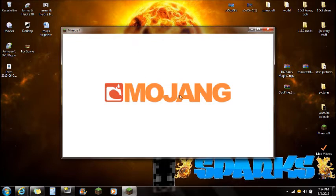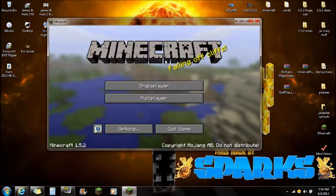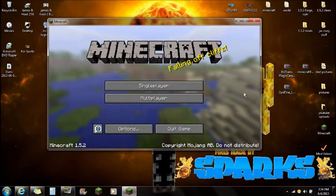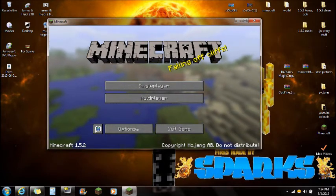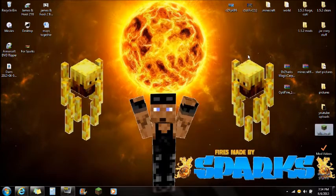Once that's done loading, make sure you guys close Minecraft as soon as the Mojang screen gets out of the way. Make sure Minecraft is always closed when installing mods.